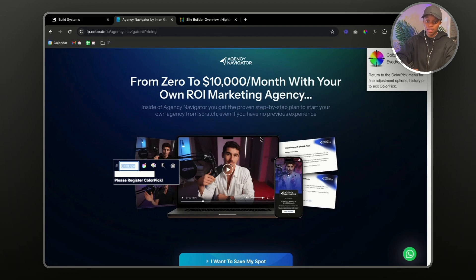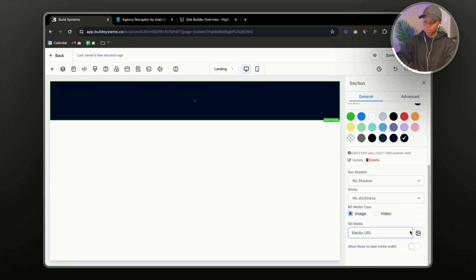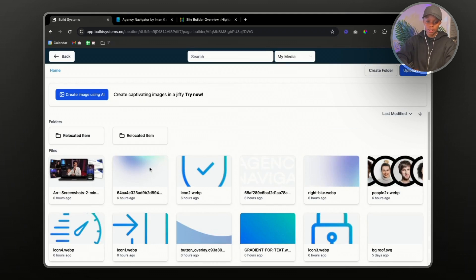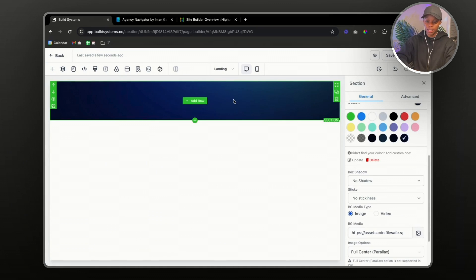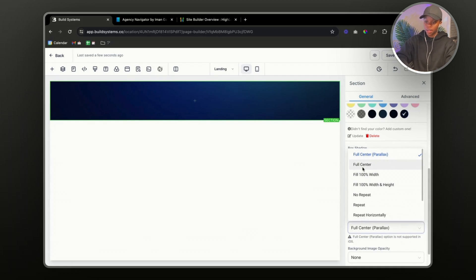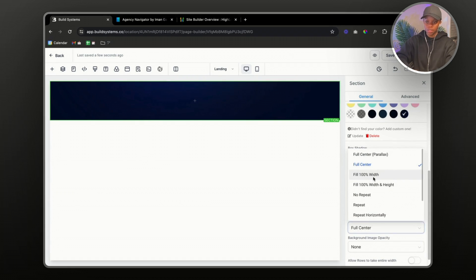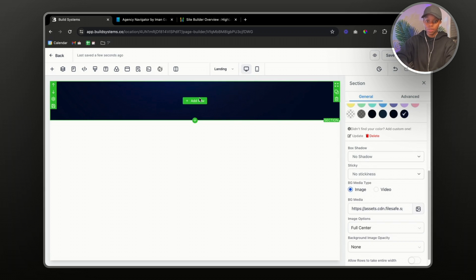On the page they have a gradient element, so I went to the page, downloaded it, and it's now in my Media. I go to 'BG Media', open my media library, select the background image, and boom — it's in here. To make the background image cover the whole page, change the image options to 'Full Center', or you can set it to full 100% width — it's up to you.